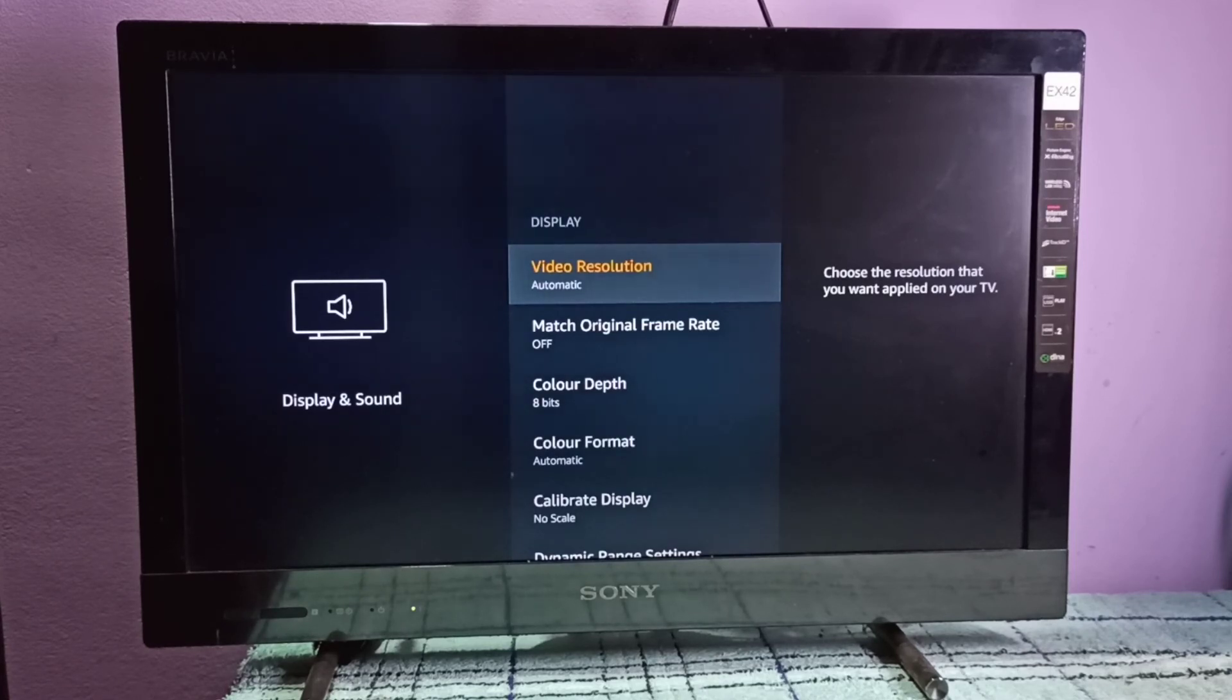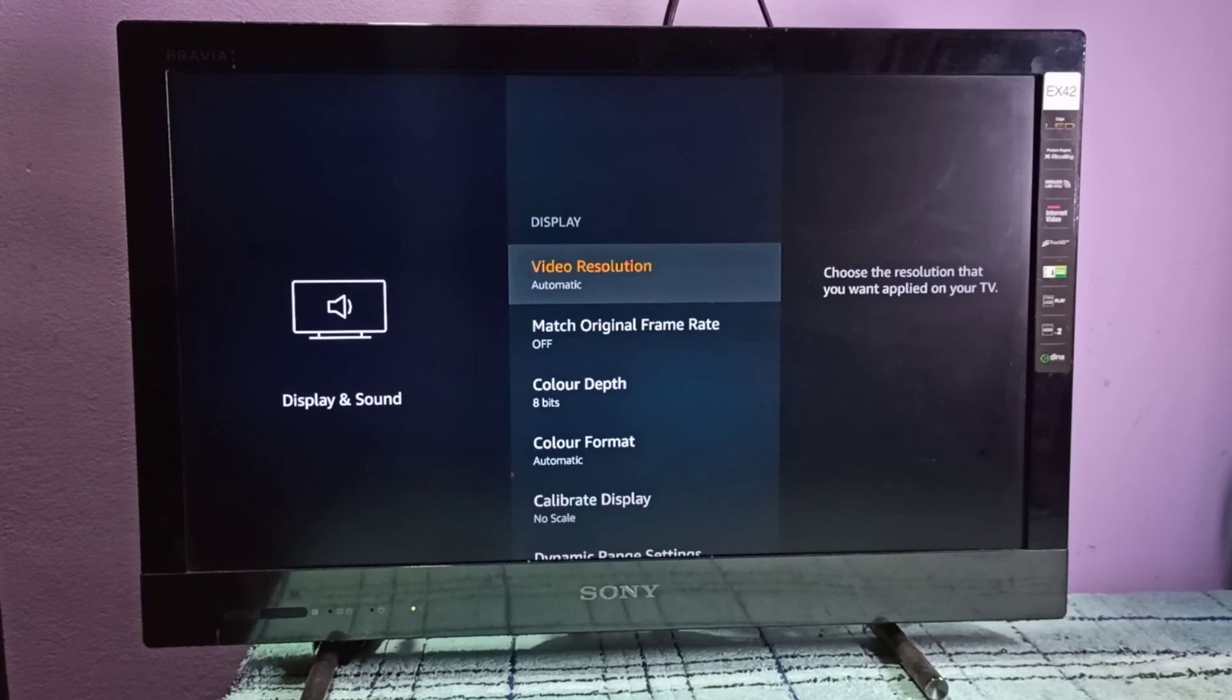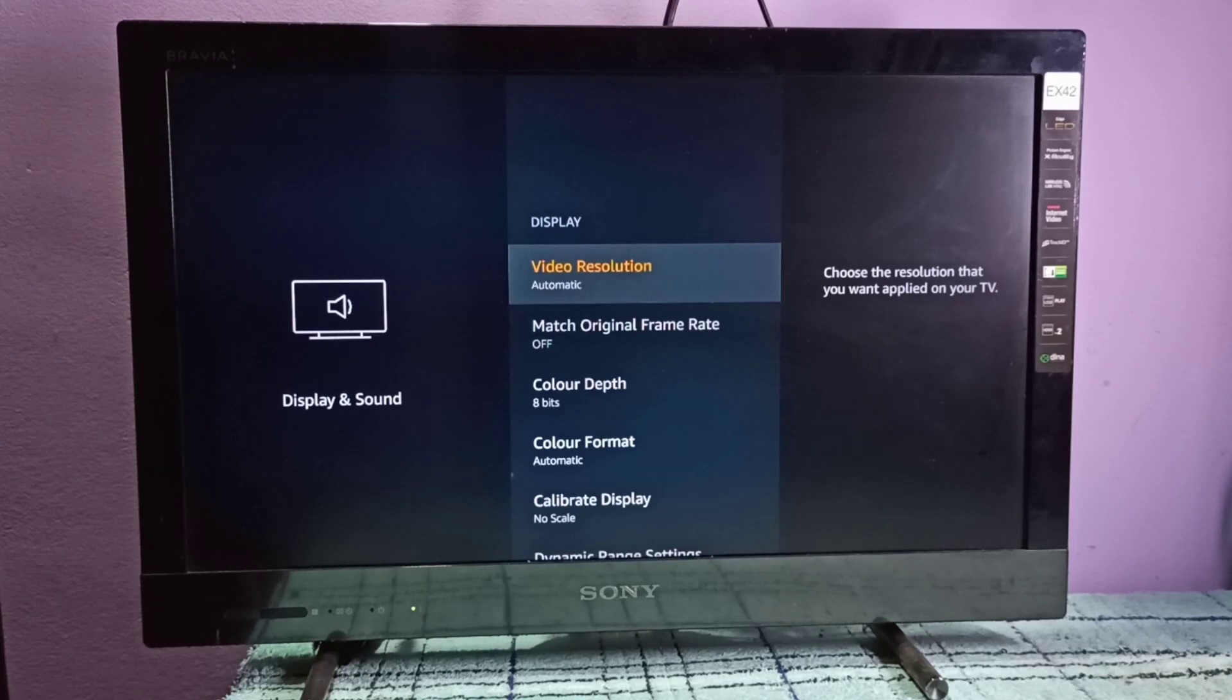Please subscribe to my channel, please like and share the video. If you select automatic, it will automatically adjust to the resolution of that TV. So if you are using 4K, it automatically selects 4K. You don't need to set it manually.